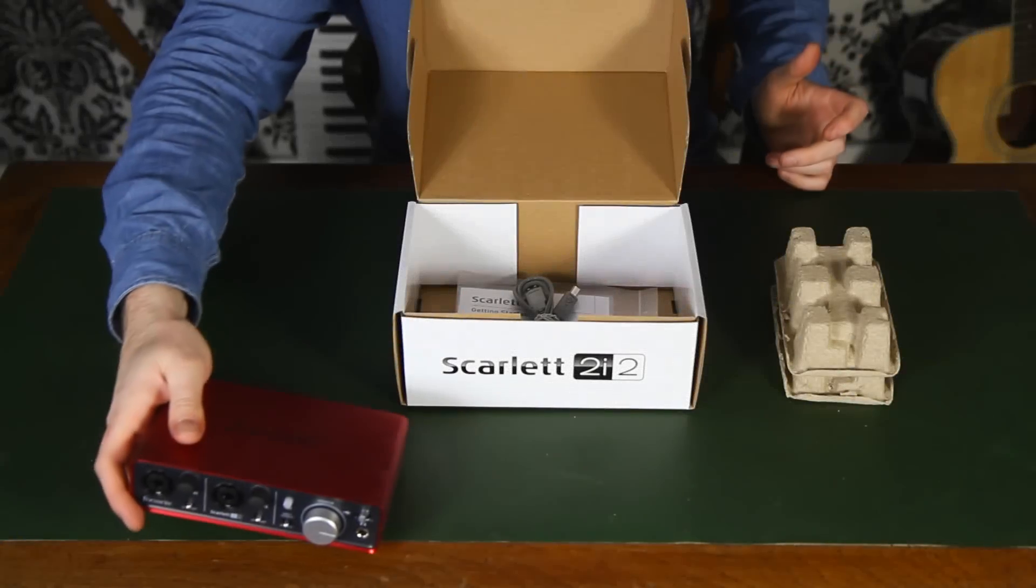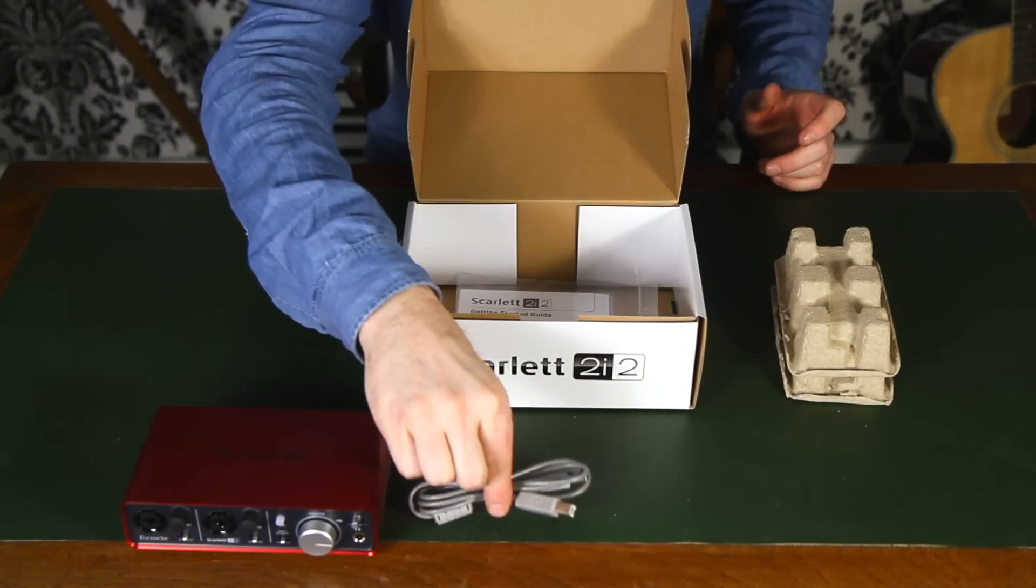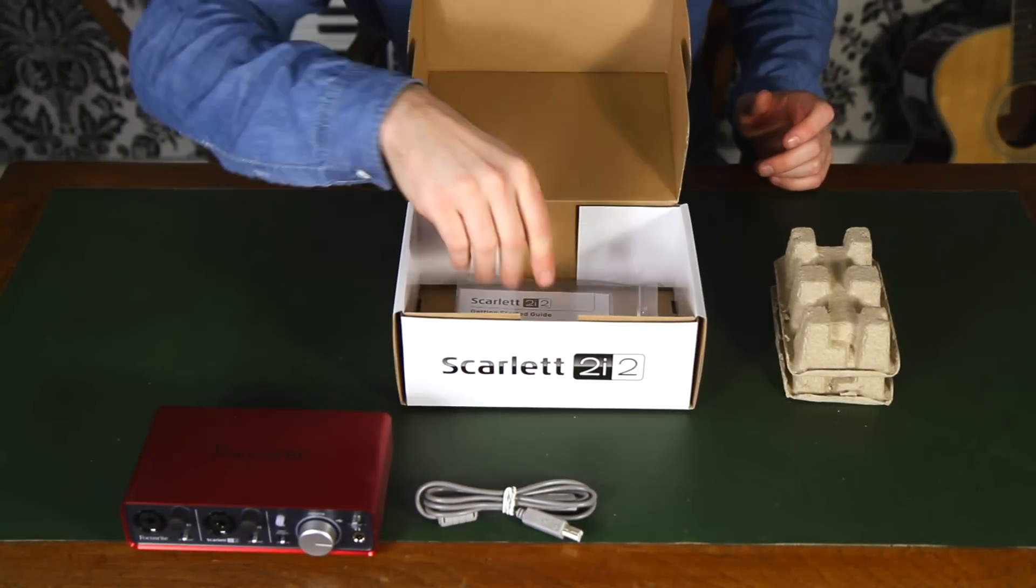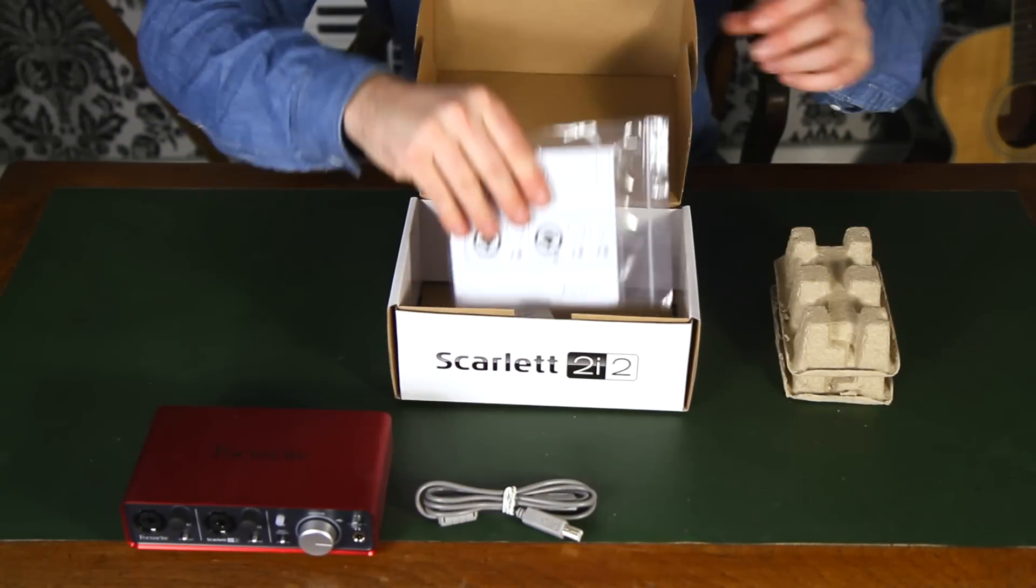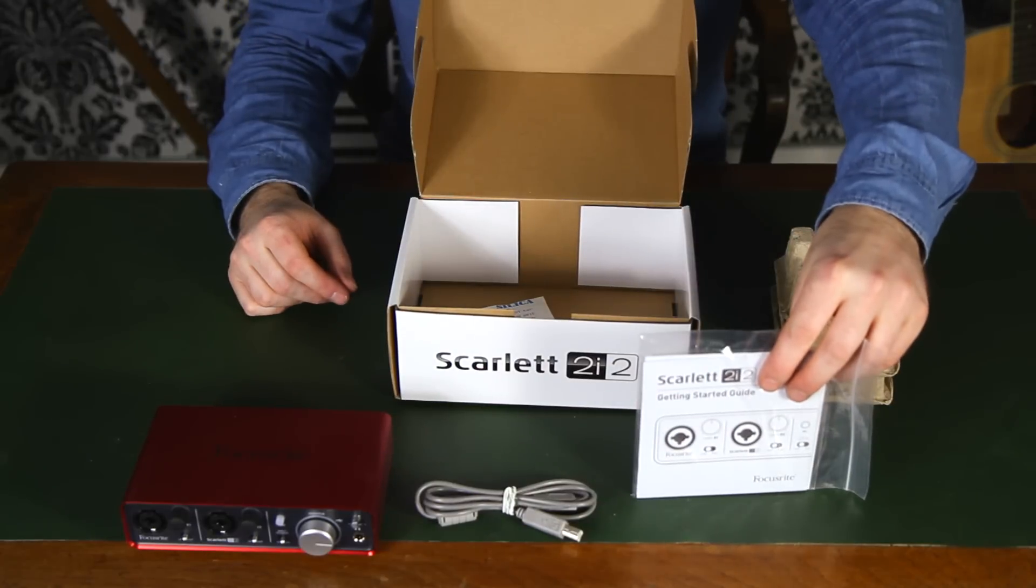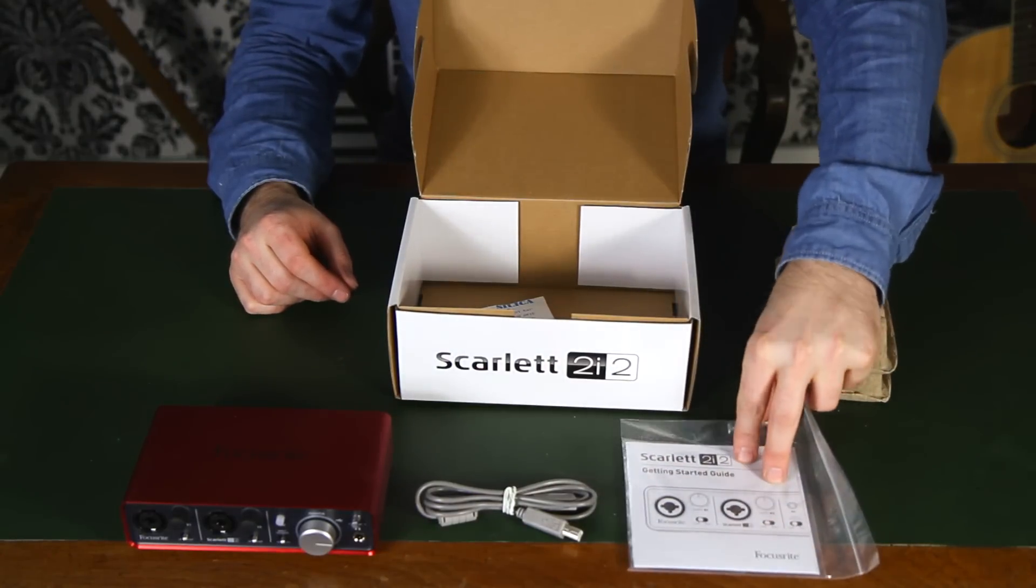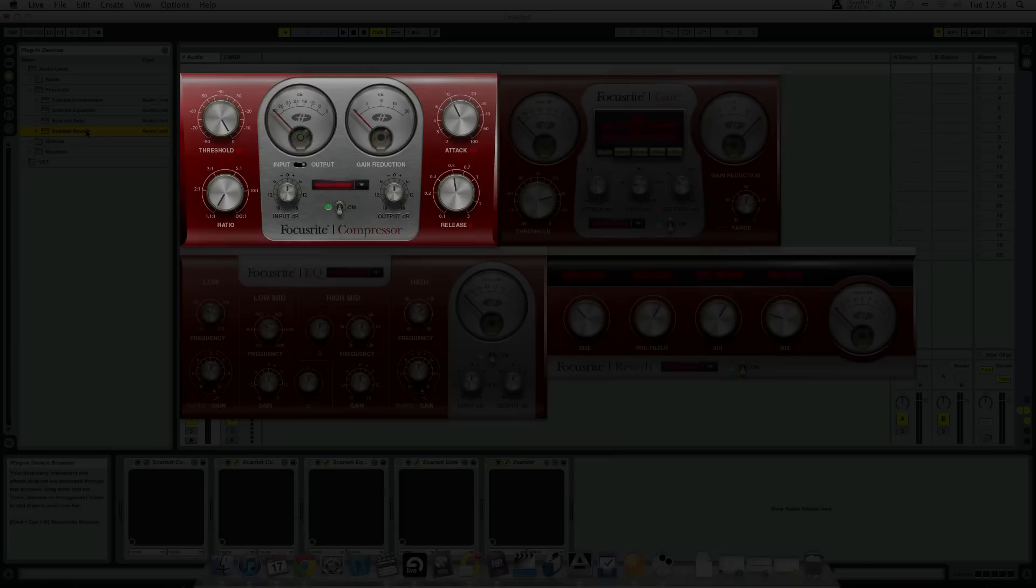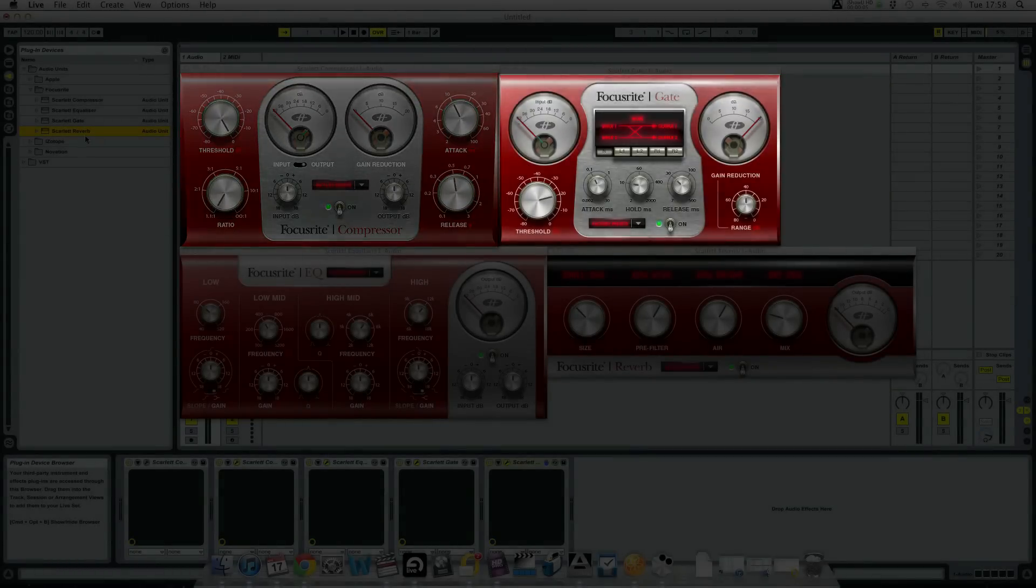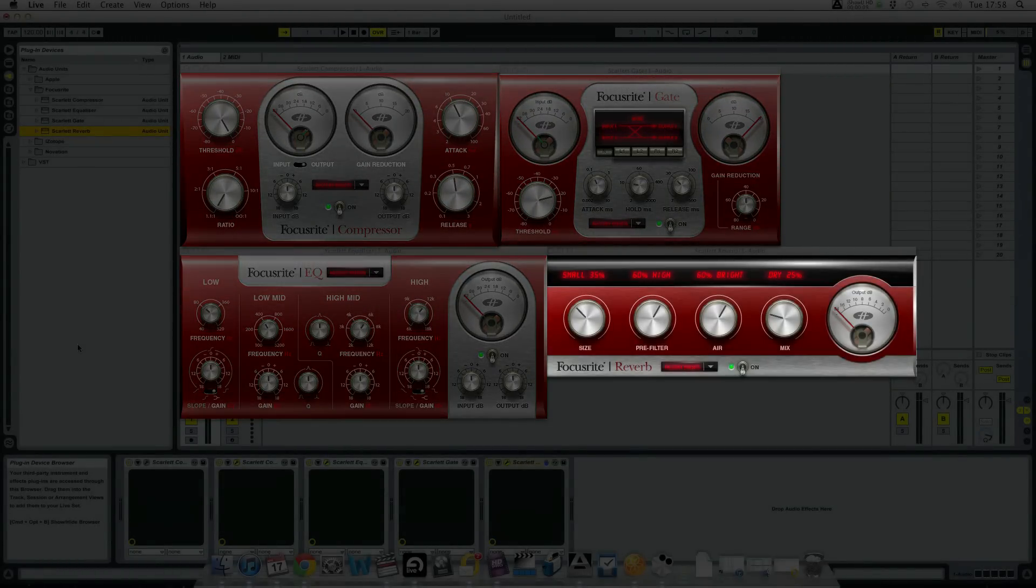Inside the box we have the Scarlett 2i2, a USB cable and a package containing Live Lite 8 and the Scarlett plug-in suite with compression, gate, EQ and reverb effects.